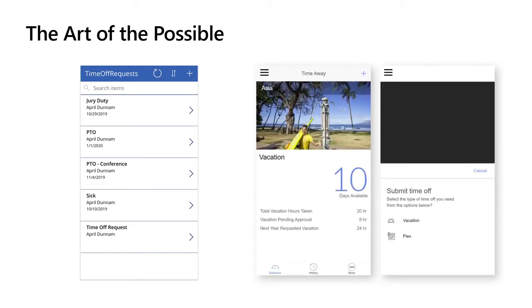So today I want to give you some thoughts and ideas on how you can go from something like this to something like that — take that same use case, a time off request, but make it look more like a native app with nice visuals, big text, menus, all of that. That's what the focus of today is going to be.